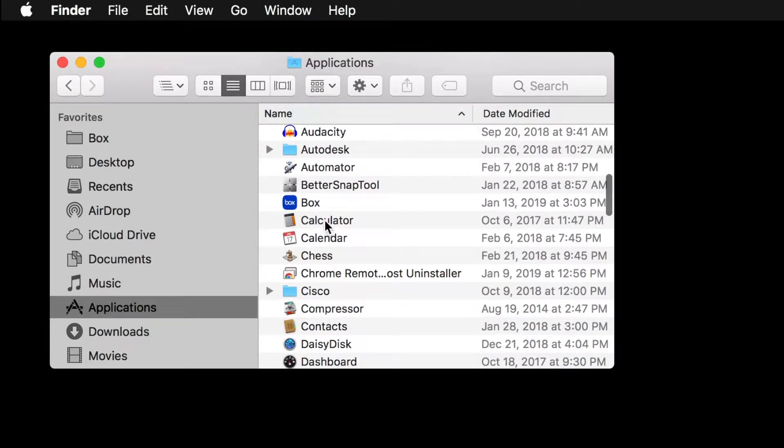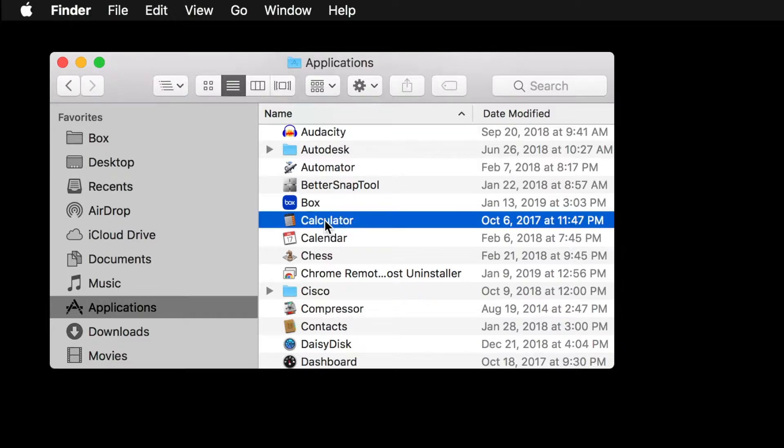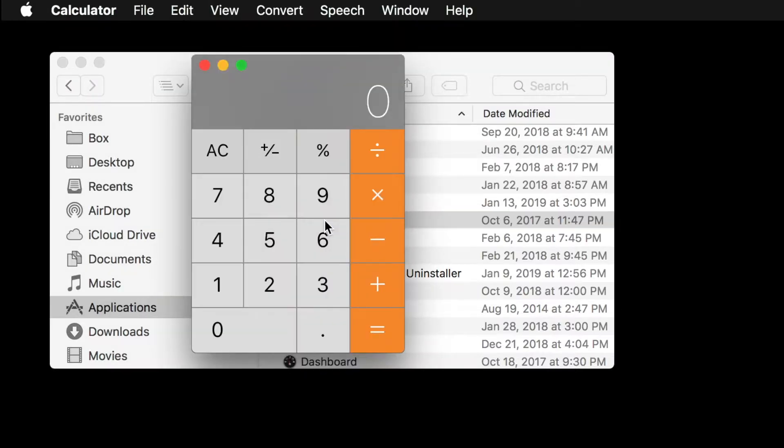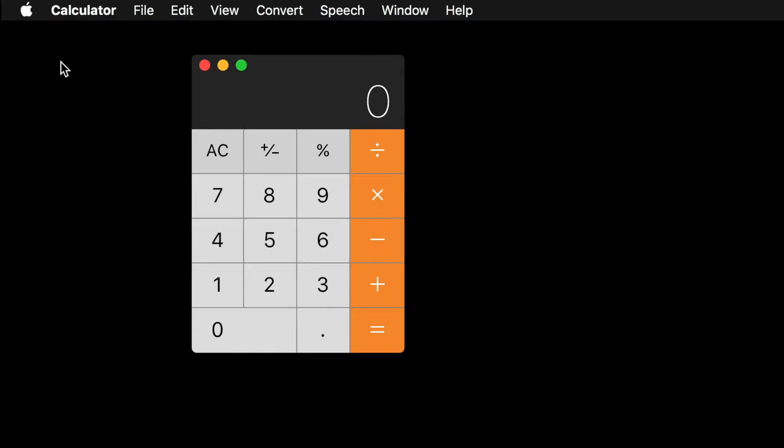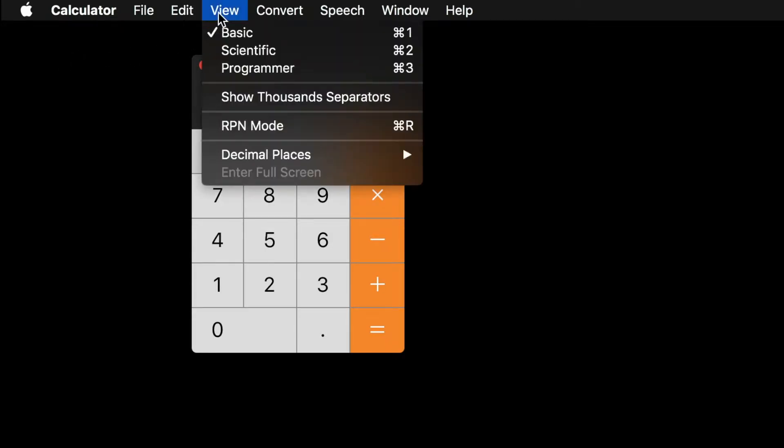The calculator has different modes, and we need the Scientific mode to calculate logarithms. To switch to the Scientific calculator mode, click View, then select Scientific.